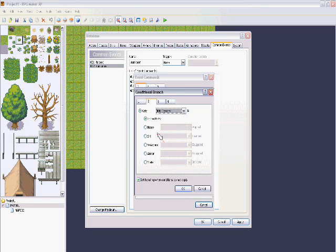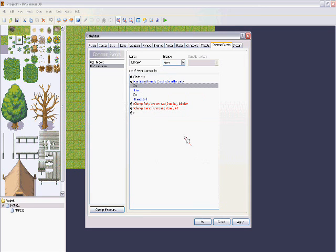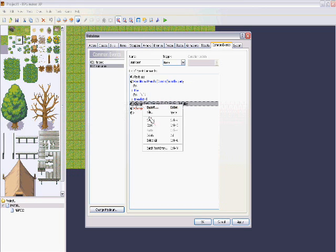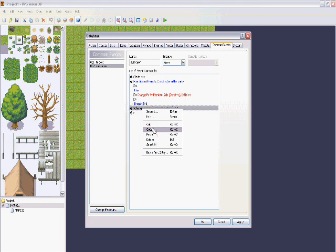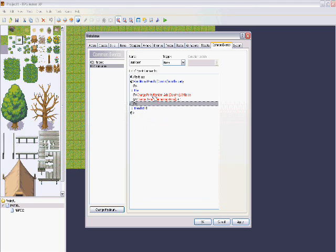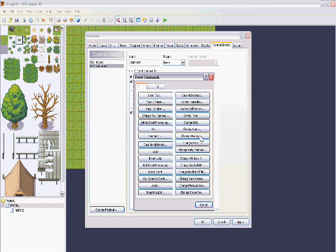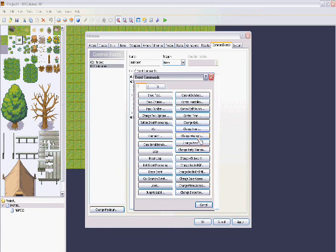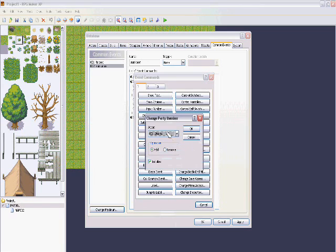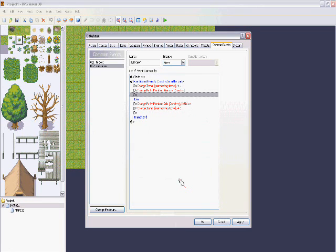For the conditional branch, go to actor — Dorothy — and check 'is in the party'. So if Dorothy is not in the party, you can summon her. If she is already in the party, it de-summons her. In that else branch, we'll add the item back so you don't lose the stone, and we'll remove Dorothy from the party. Basically: when you click it, if you have Dorothy in the party it removes her; if you don't, it summons her.